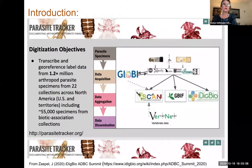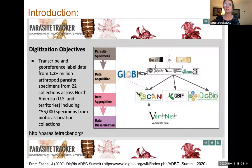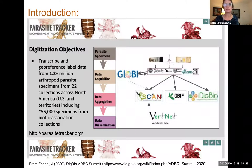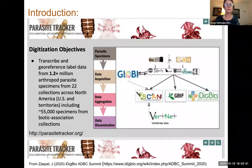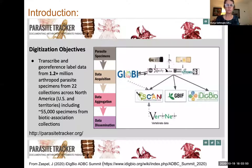This is a talk about a large NSF Advancing Digitization of Biodiversity Collections project funded September 1st, 2019. The full title is Digitizing Collections to Trace Parasite Host Associations and Predict the Spread of Vector-Borne Disease. Like many ADBC thematic collection networks, it's a big project — starting September 2019, three years running, we presently have 28 total institutions involved.